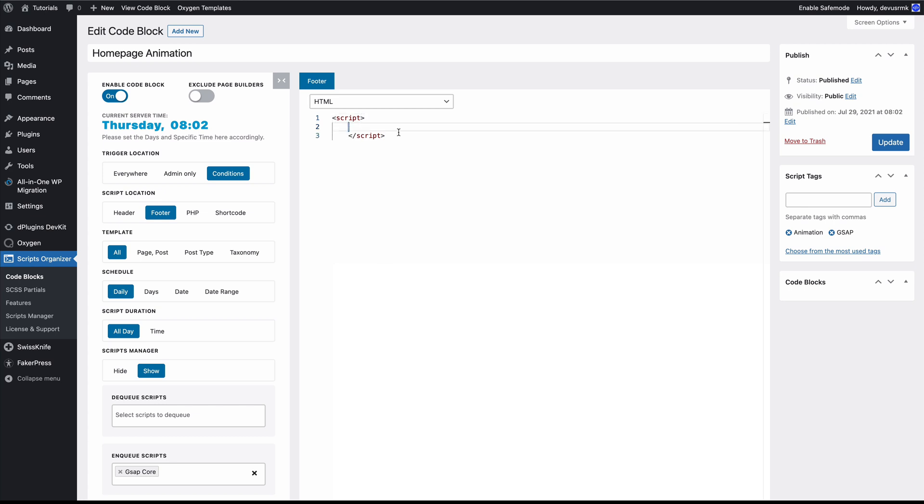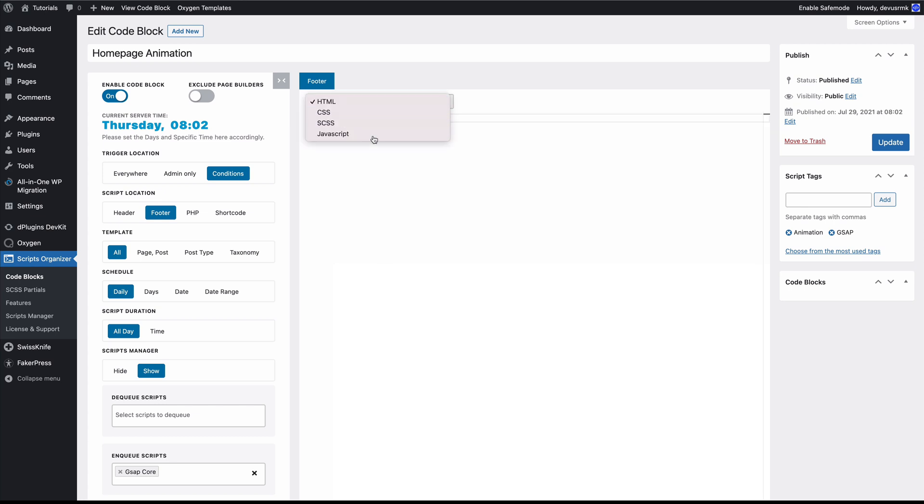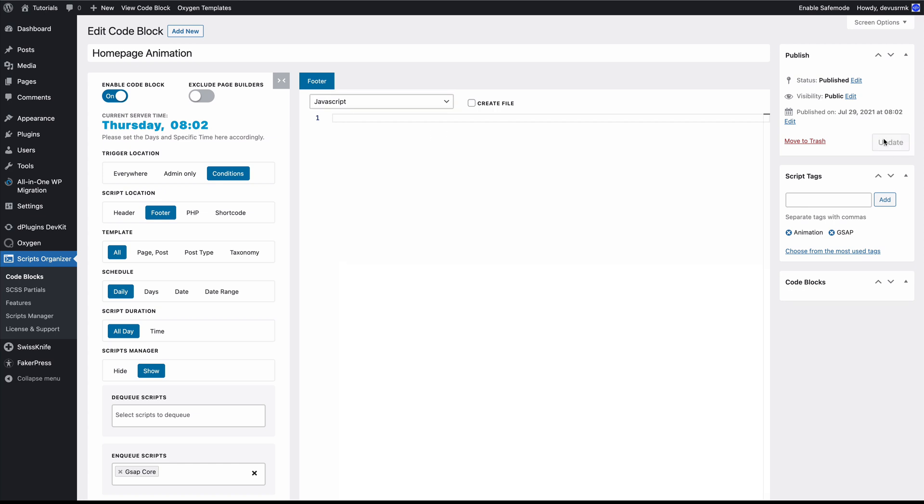Or you can just choose the JavaScript and we also have the option to inline or you can create the file. For now, since it's a really simple example, we are not going to create the file. We are going to use it as inline and update.